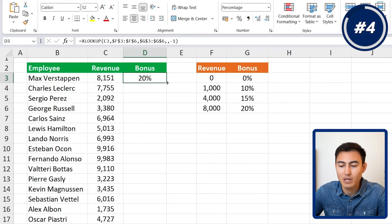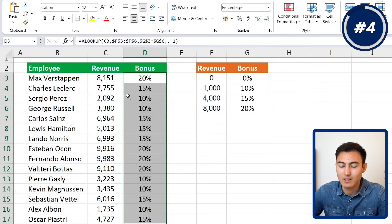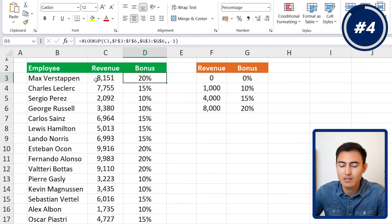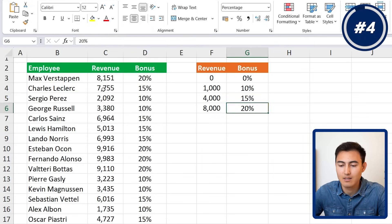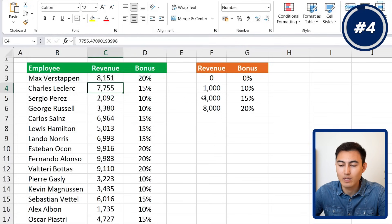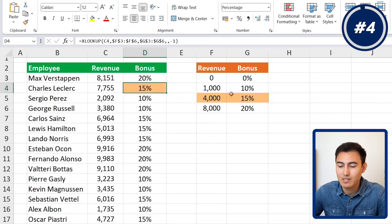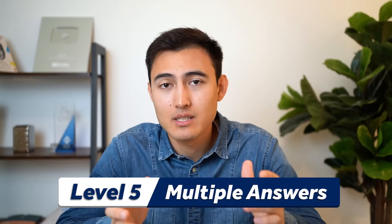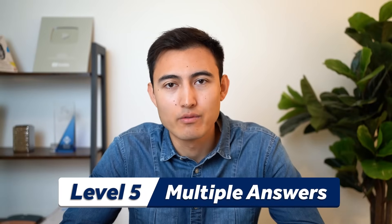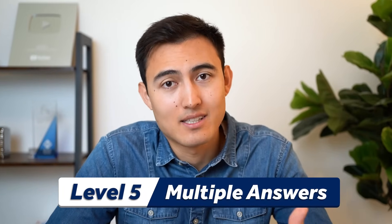Close the parentheses, hit Enter, then double-click to drag the formula down. Someone who made more than 8,000 gets the 20% bonus; someone who made 7,000 — between 4,000 and 8,000 — gets 15%. Everything is working correctly.